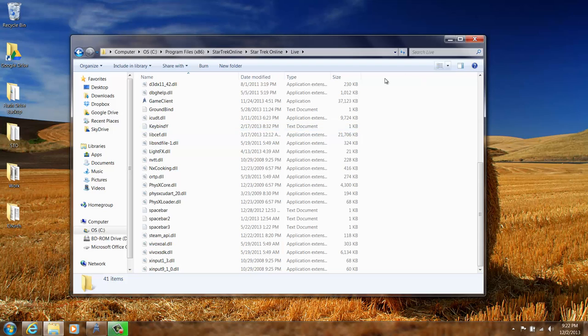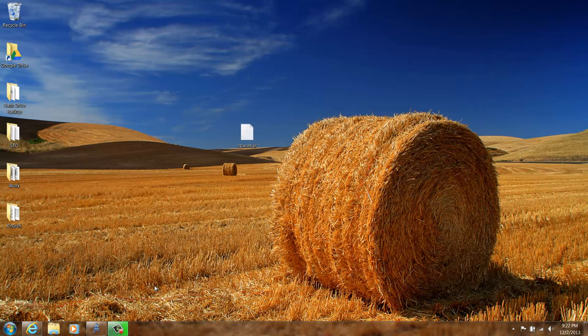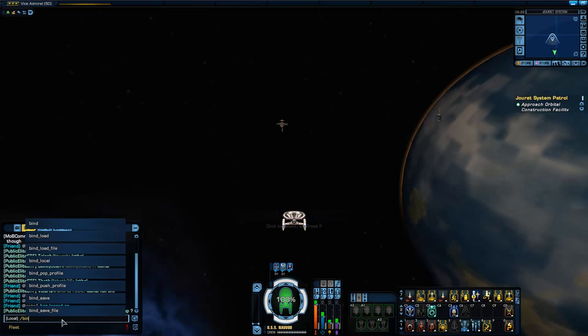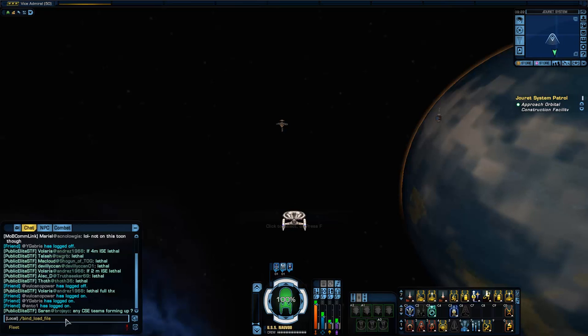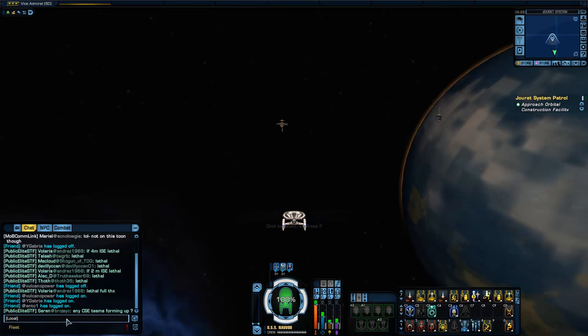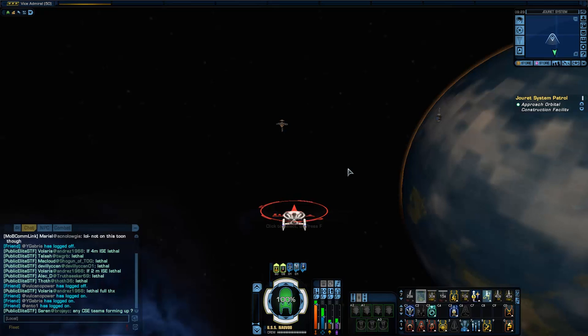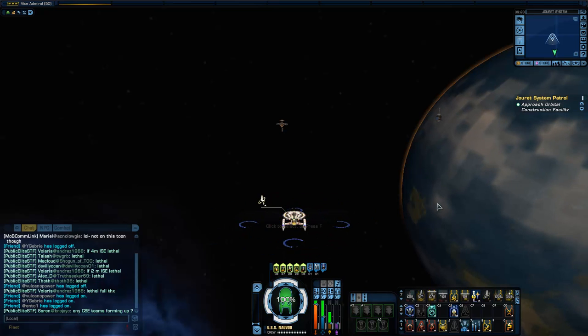I've got this file in here now, so I can close that out and go back to my game. Then here in my chat window I just go slash bind, and I want to bind load file. Bind underscore load underscore file. And then the file name was spacebar txt. That is going to take those commands in that file and load them. Now I want to hit spacebar. There it goes, and you can see it's distributing my shields.